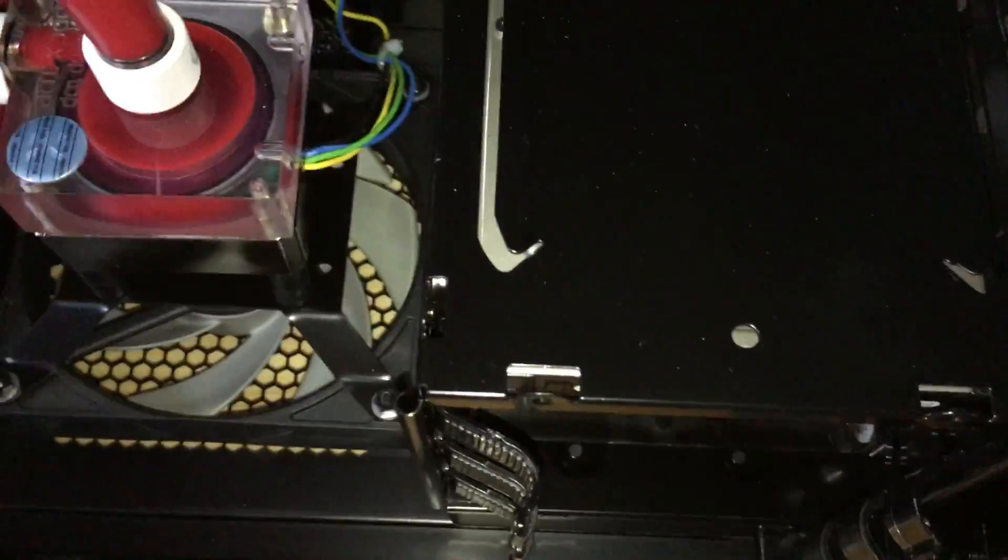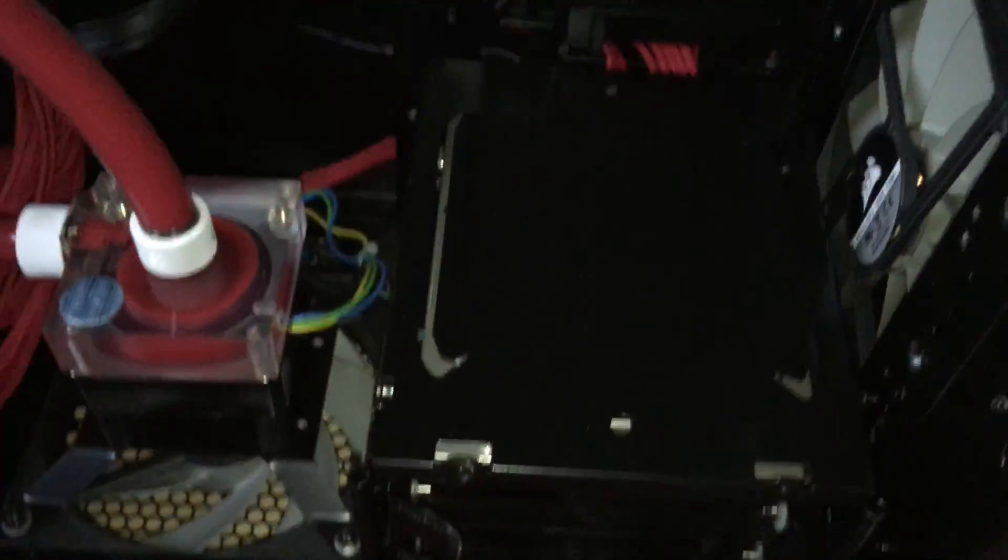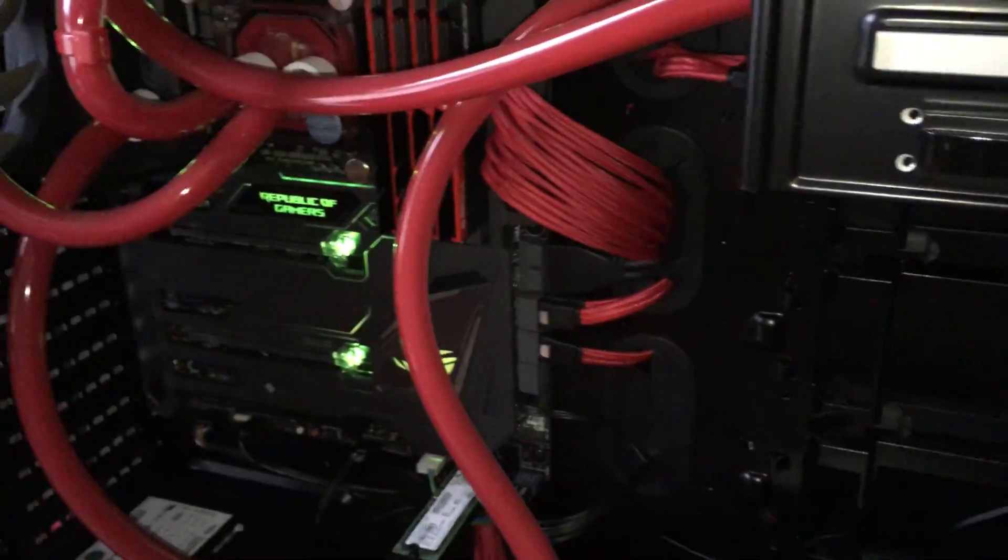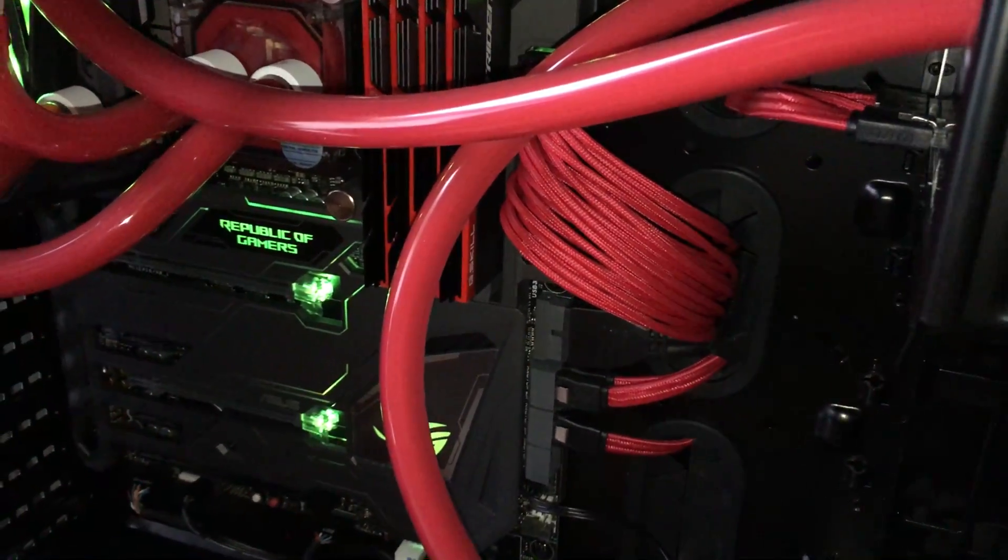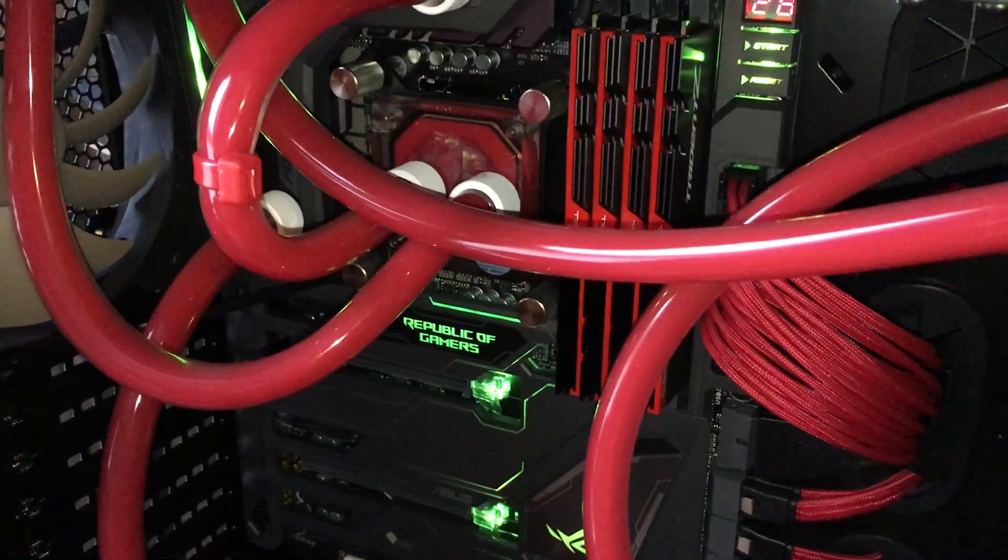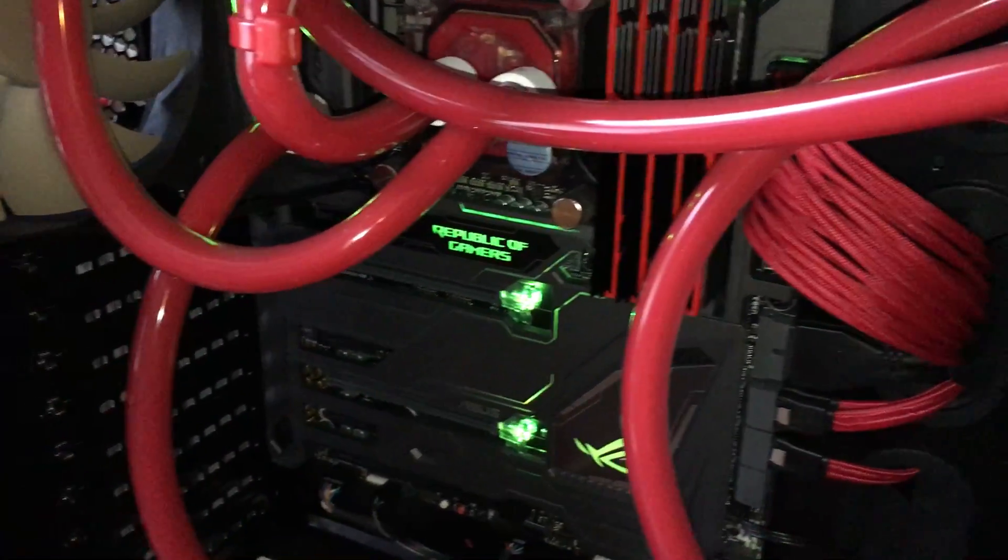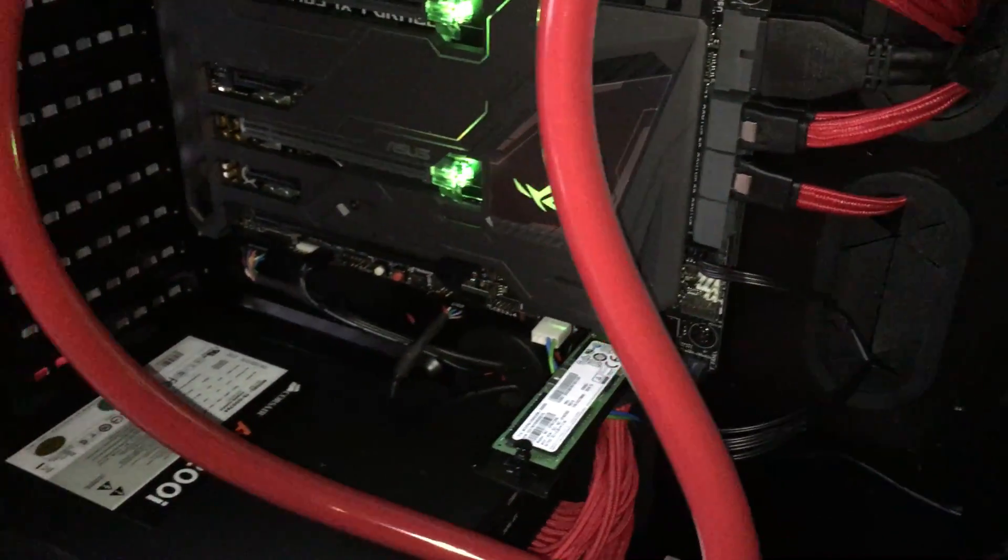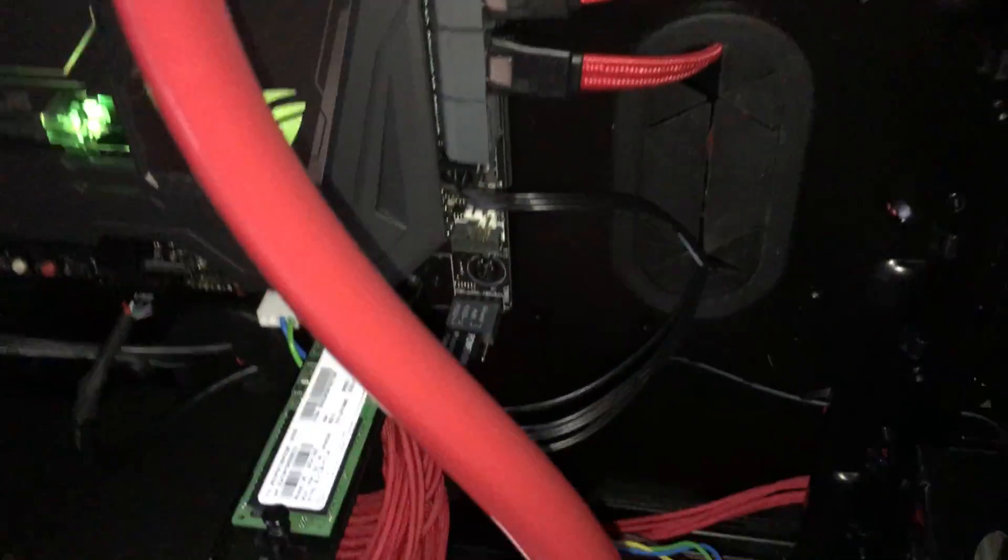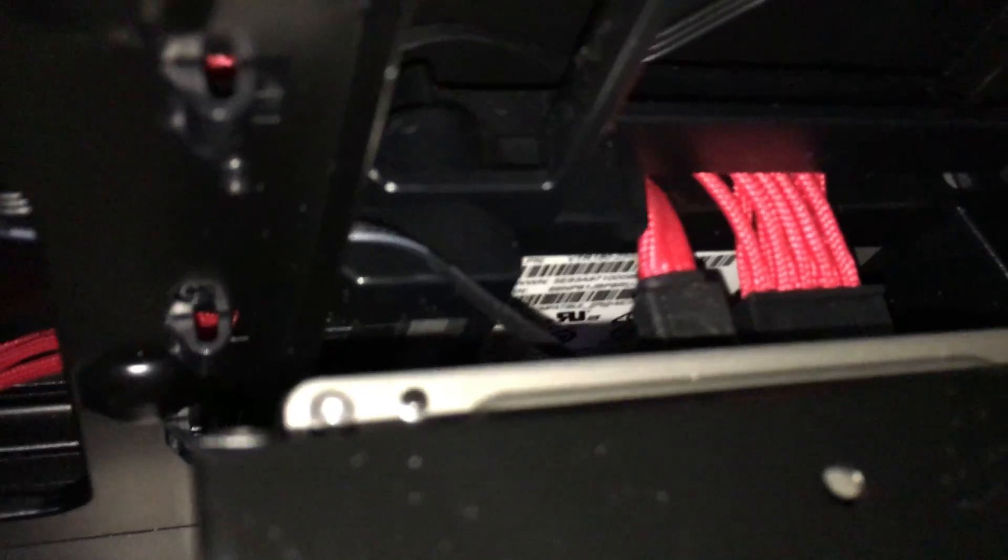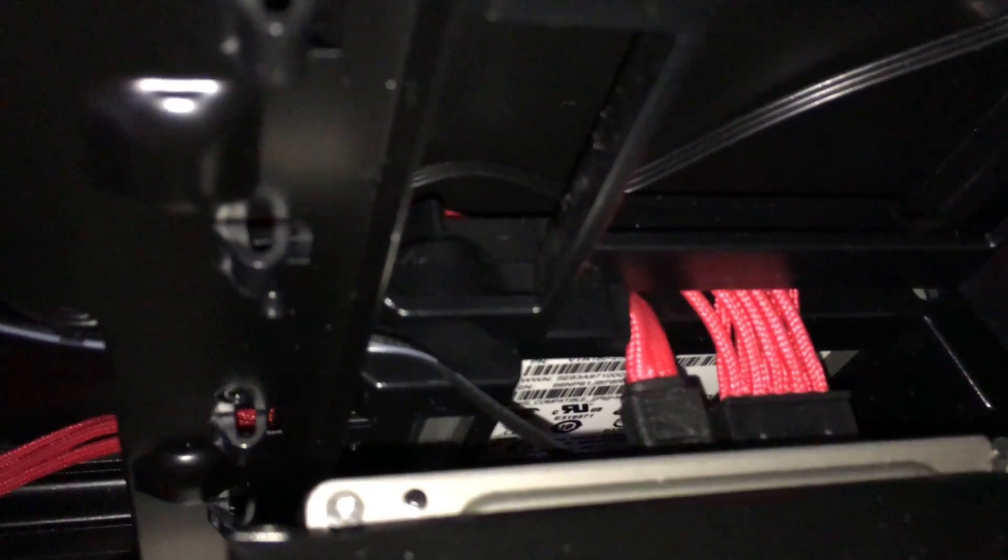So right down here, which maybe we can see from here, that's a Western Digital Black 7200 RPM 4TB hard drive and that is being accelerated by this OCZ...